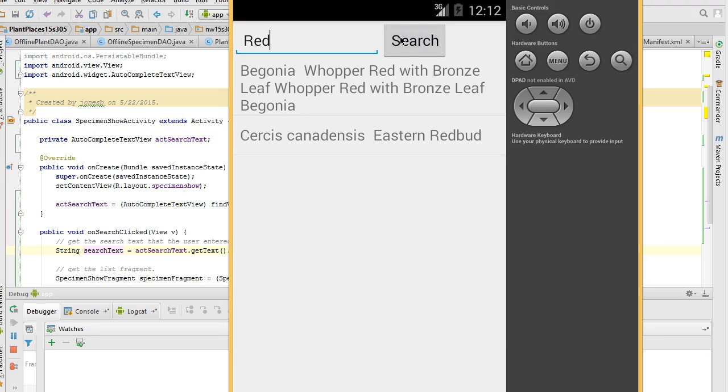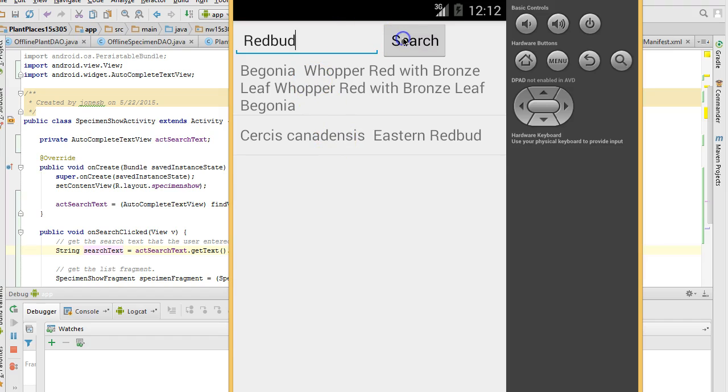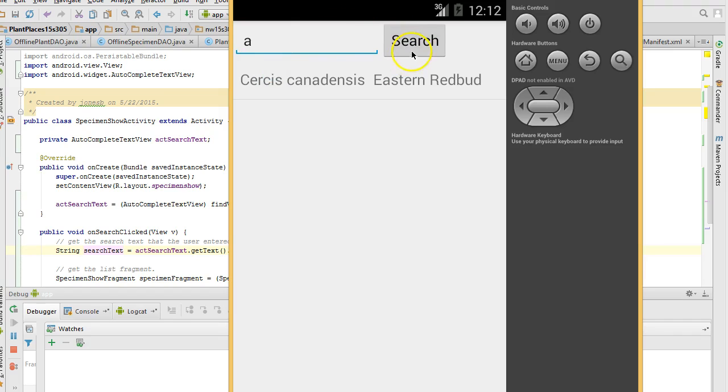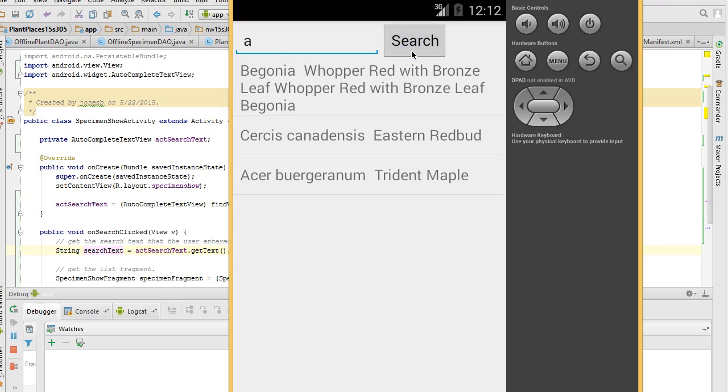Now it dropped off our trident maple because that doesn't contain the word red. It only shows us the begonia whopper red with bronze leaf begonia and the cercis canadensis eastern redbud. If I change it to redbud and hit search, take a look, we only see eastern redbud. So you see, this is a very functional screen because it allows us to search and see results without moving to a different screen. And that's an important thing to do with a mobile app so that we can minimize the number of clicks that the user sees or the user has to deal with. And we can give the user a very responsive application.